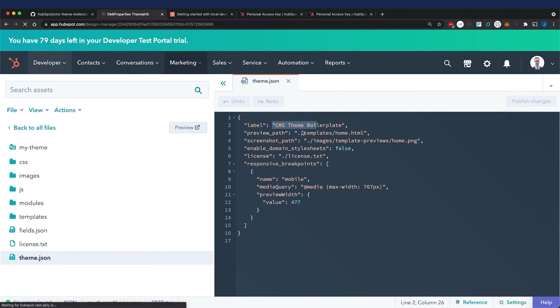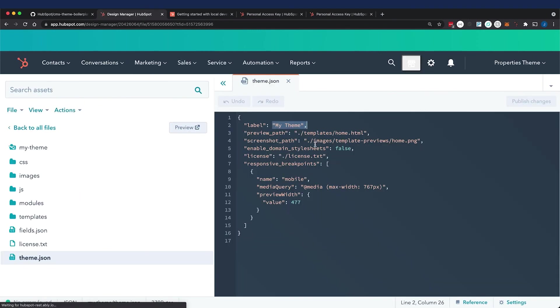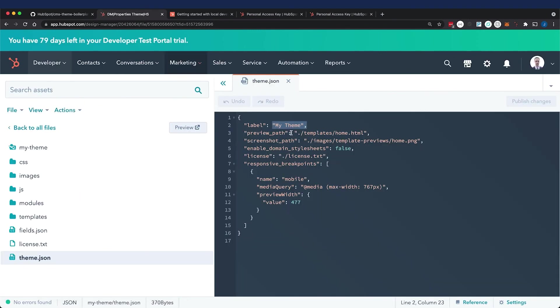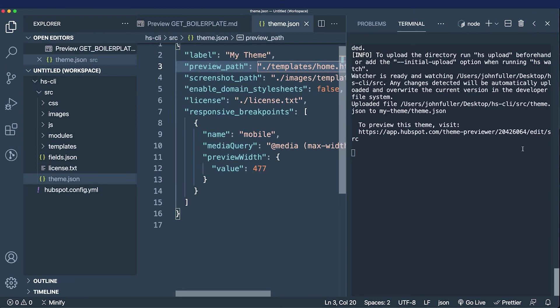Perfect, we have our watch command working for any change that we make. This is how we're primarily going to work moving forward.